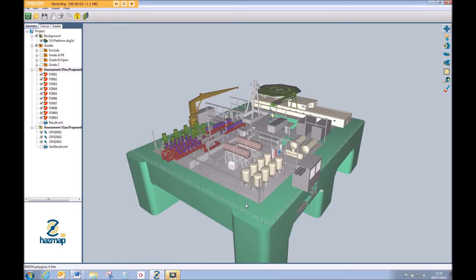The purpose of this video demonstration is to show the reporting capability within HazMap3D, the fire and gas mapping software brought to you by Micropack Engineering. We're going to take off where one of the previous videos left us, having carried out an assessment of this fictional offshore processing facility.